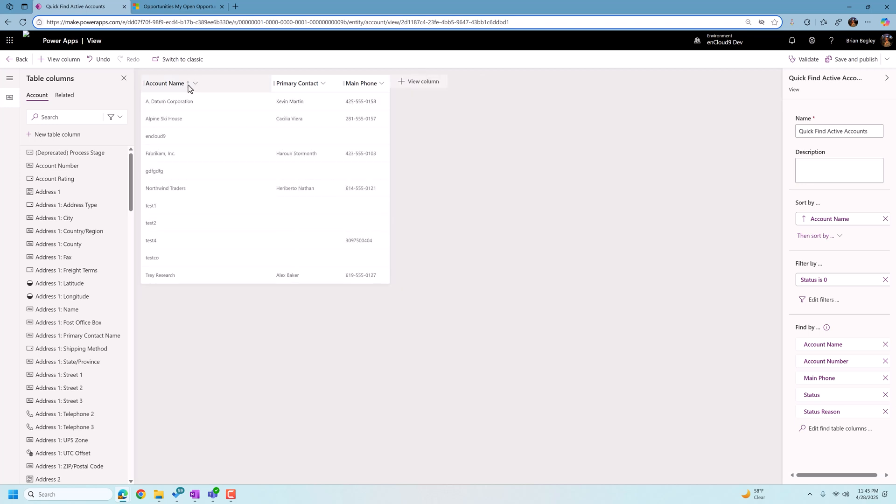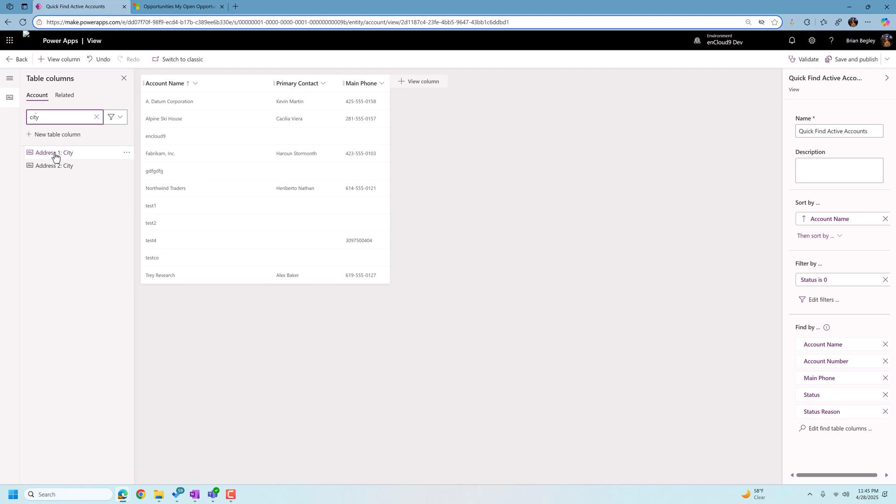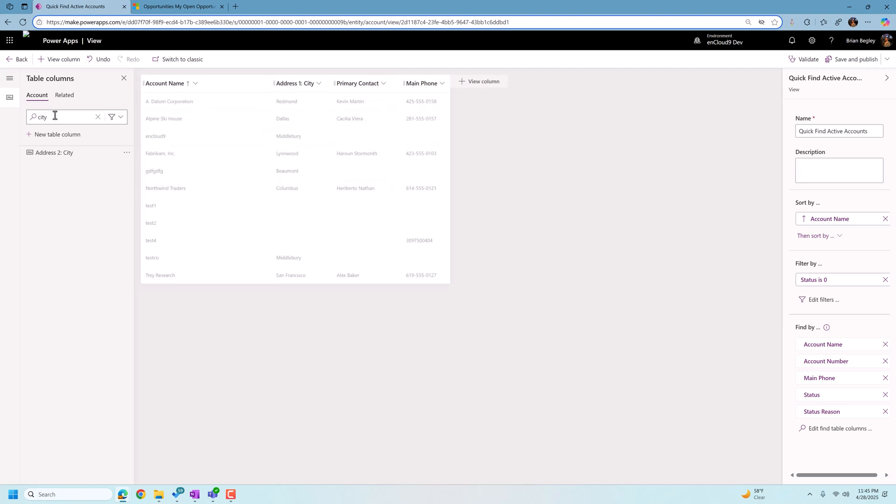We're left with three fields left in our view, account name, primary contact, and main phone. Now let's say I want to change the view that I see. So I add the address one city. So I'm going to type in city and I'm going to grab address one city and we're going to drop it in there.